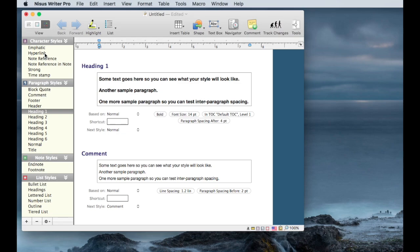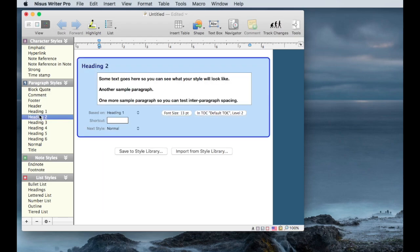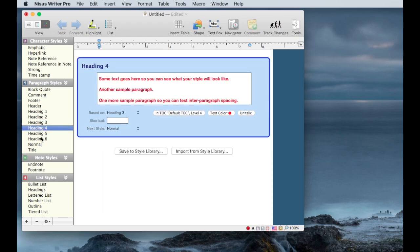The third view is the styles view, and this lets you take a look at what styles are defined for this document. You can preview the styles, you can modify the styles, and you can add new styles if you'd like.